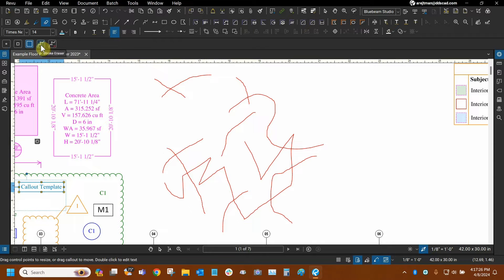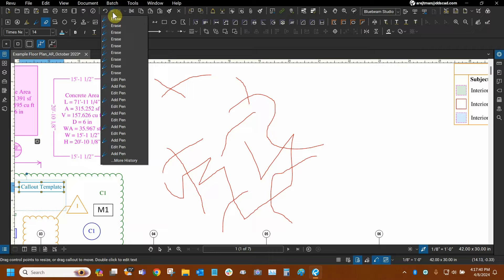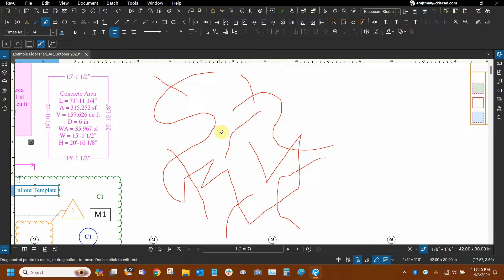Now let's look at that fourth option — the default option when you use the eraser tool right after installing Bluebeam Review. This is called stroke eraser. Before I use it, I'm going to go to my Undo tool, click on the arrow drop-down, and get rid of every single thing that I erased, so we can have that full segment back and see exactly how stroke eraser works.